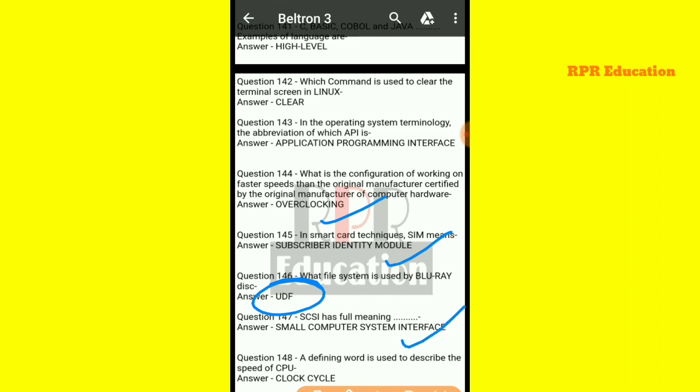Next: which defining word is used to describe the speed of a CPU? The word used to describe and measure CPU speed is clock cycle.